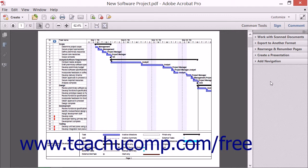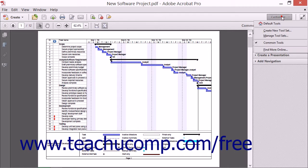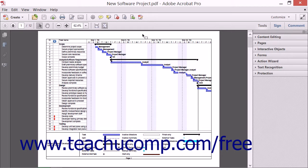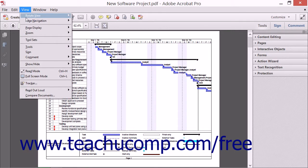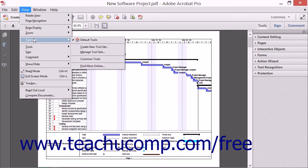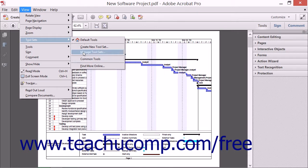You can view and manage the tool sets by clicking either the Customize button at the right end of the Quick Tools toolbar, or by selecting View and then rolling down to the Tool Sets command from the menu bar. Doing either task will display the same menu of commands that allow you to choose, create, and manage the tool sets. Within this menu, the currently selected tool set will appear with a checkmark next to its name.